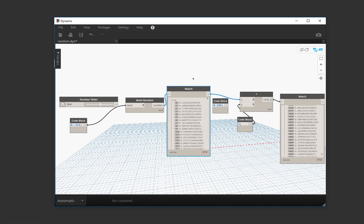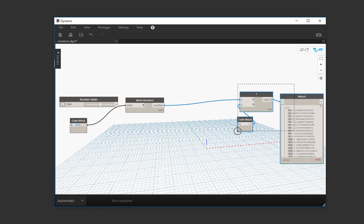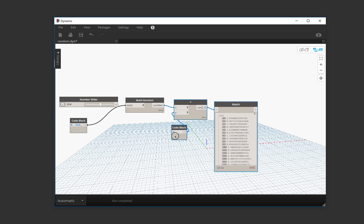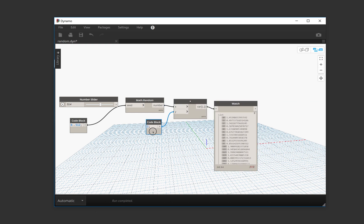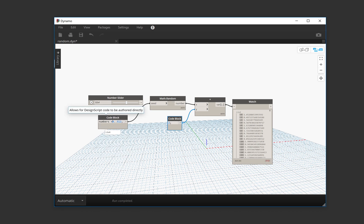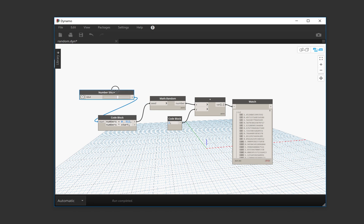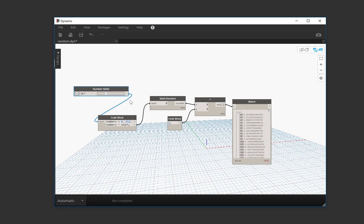And the next thing that we can do is multiplying these numbers by a starting index. So if now we input this here, we're going to get numbers that are between 0 and 1.99.